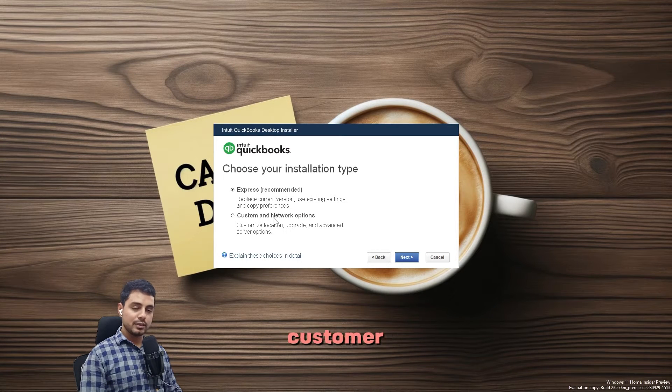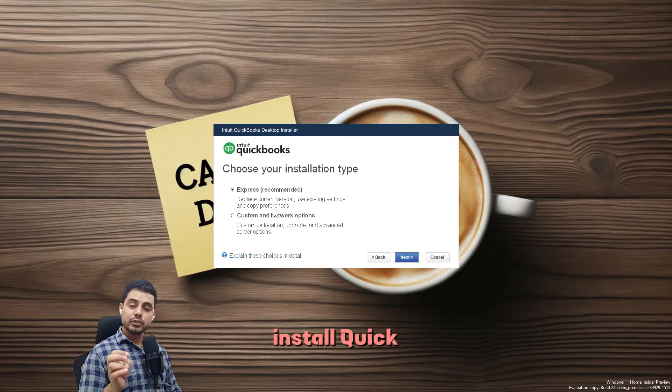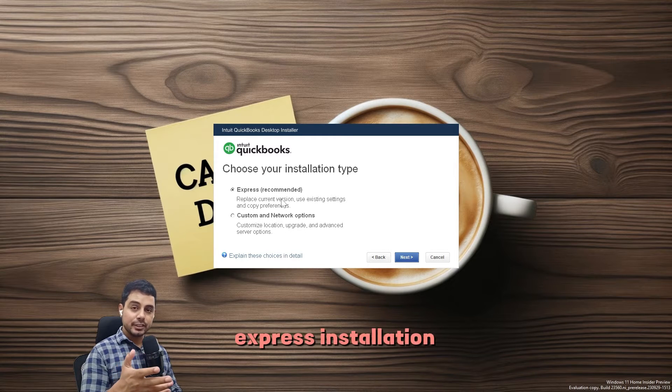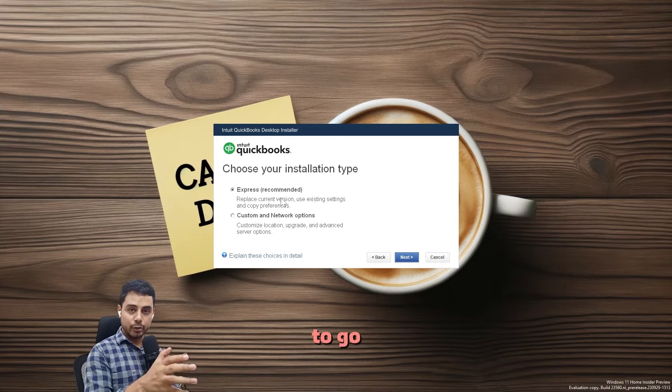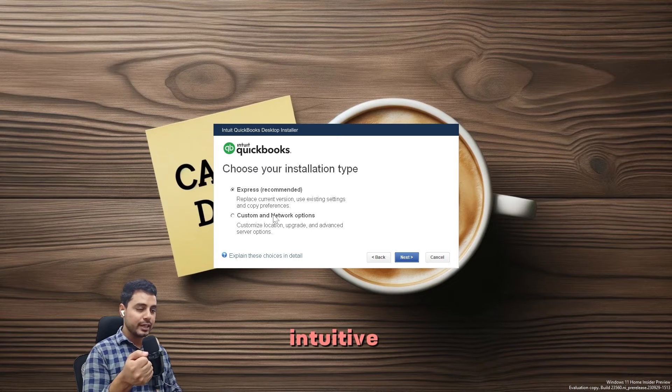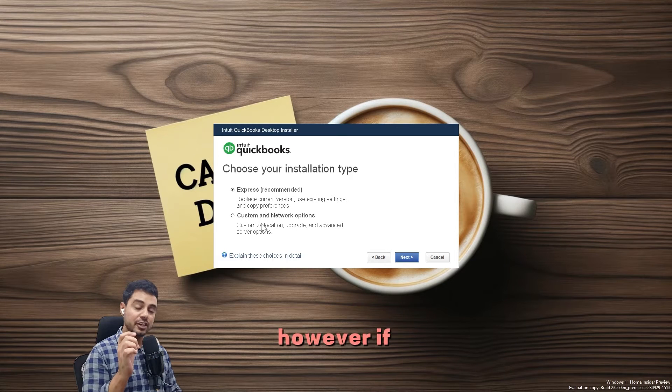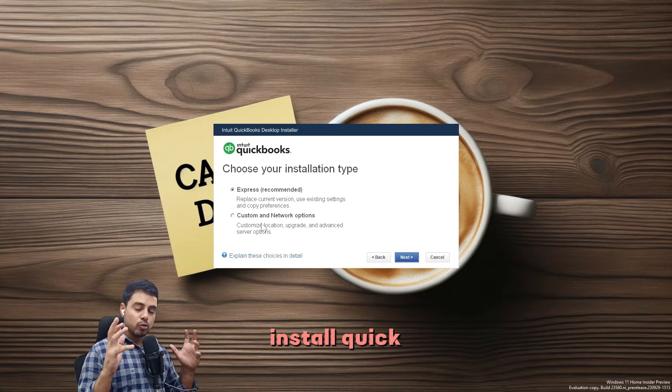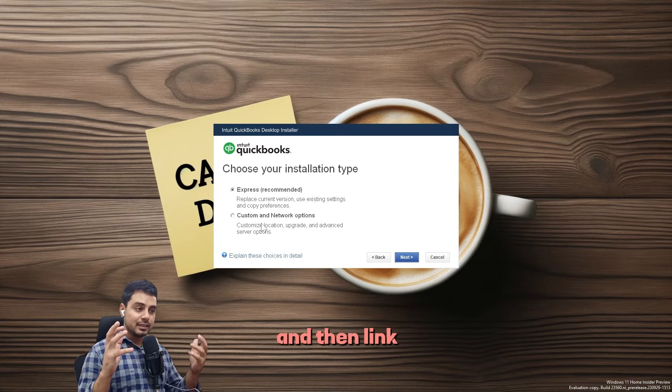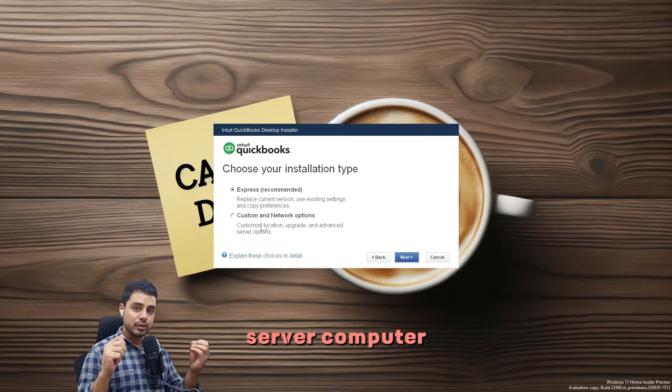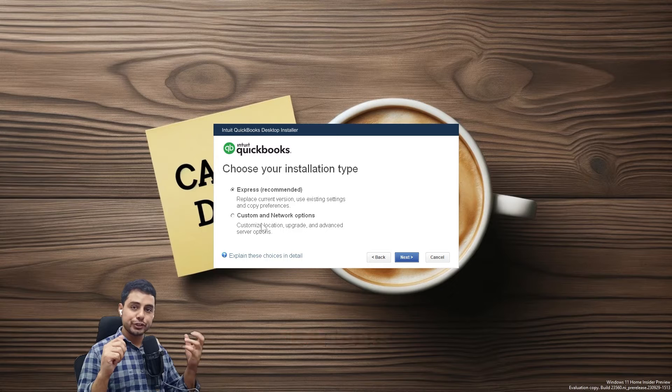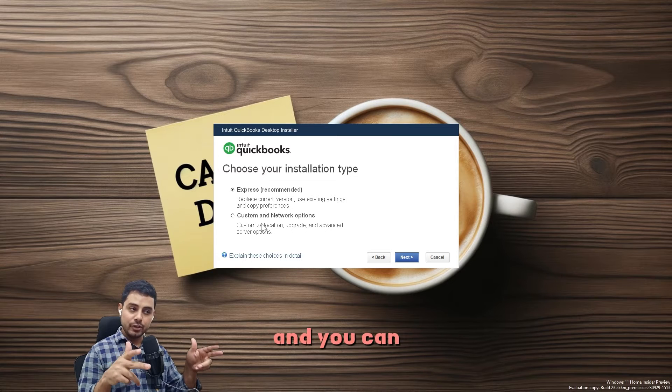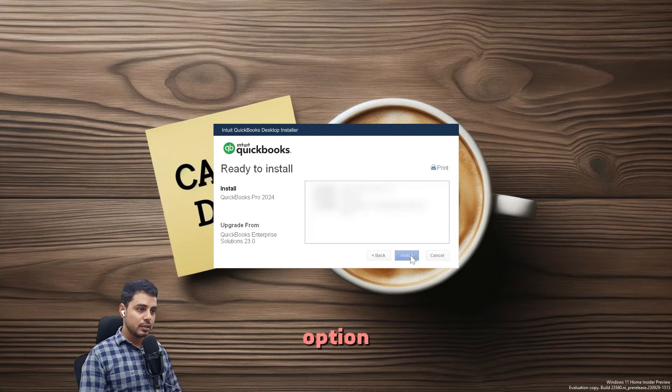In the installation type, you can choose express or custom and network options. If you want to install QuickBooks on a single system, express installation is the way to go—it is much simpler, more intuitive, and does most of the heavy lifting for you. However, if you want to set up network installation on multiple systems and link them to the server computer that hosts your company file and software, then you can go with custom and network options and select install.